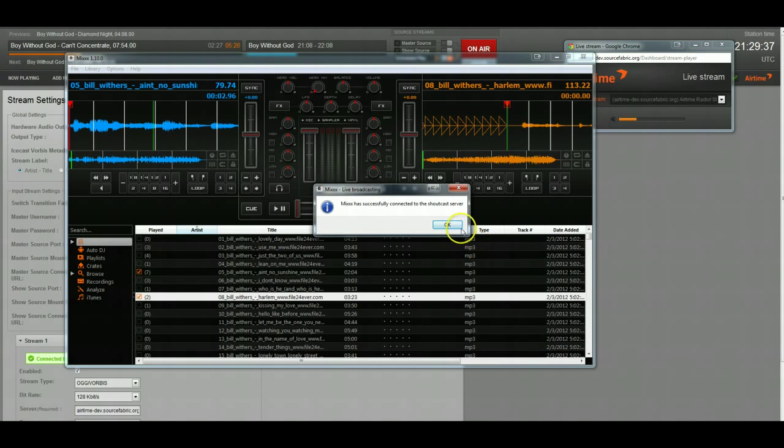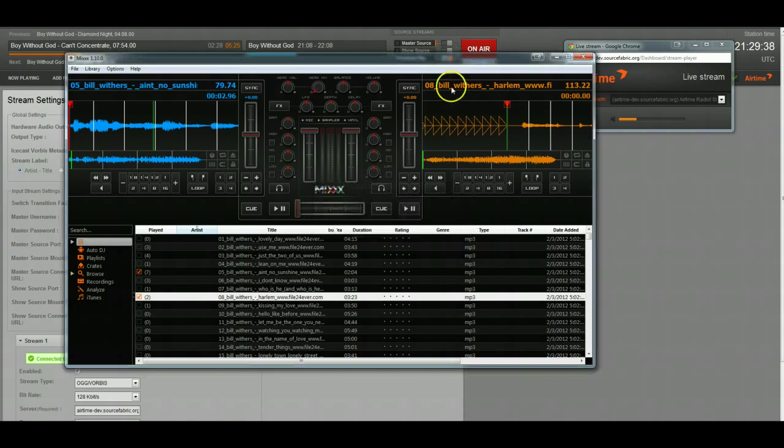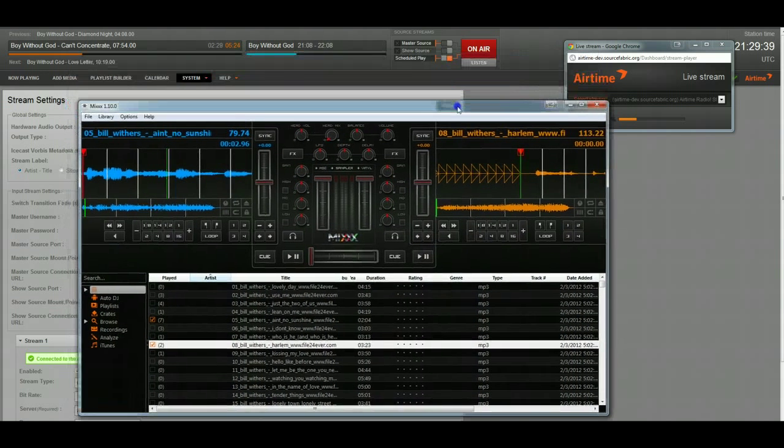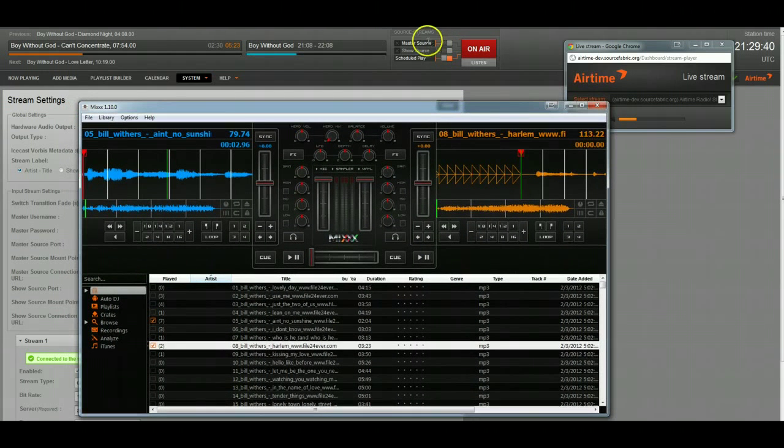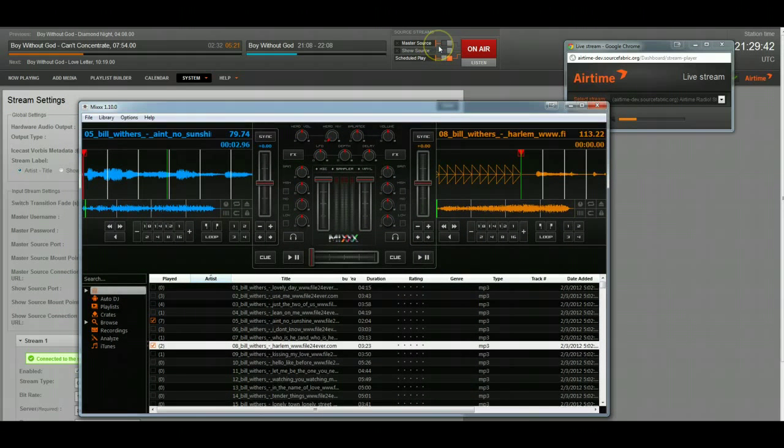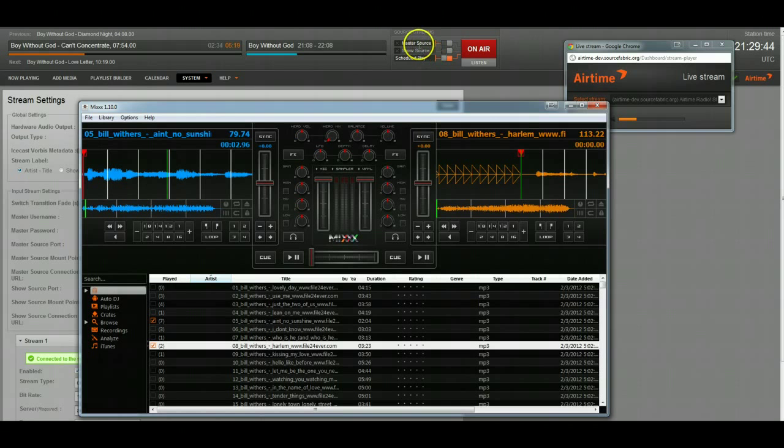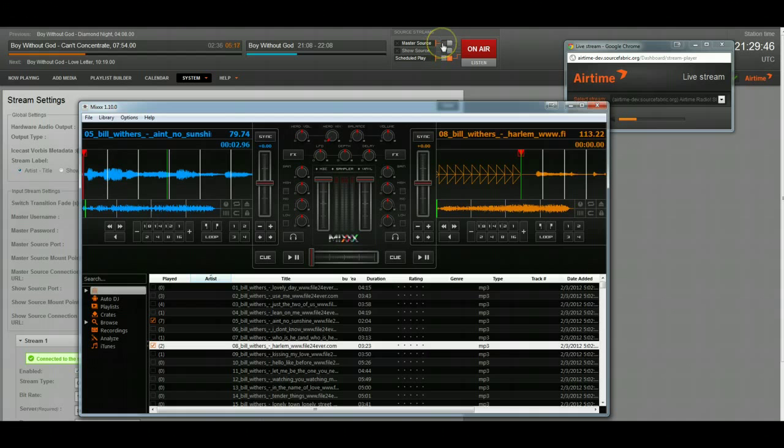Now, I'm going to check Enable Live Broadcasting and click OK. It says that Mix is successfully connected to the server. Now you see this little light up here light up, and it means that there's a master source connected, but because it hasn't been switched on, we're still listening to scheduled playout.